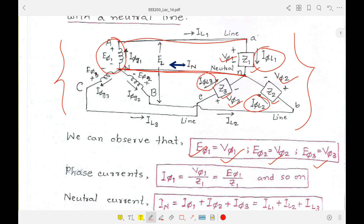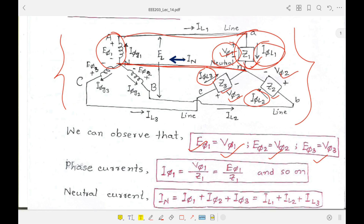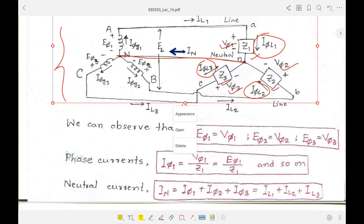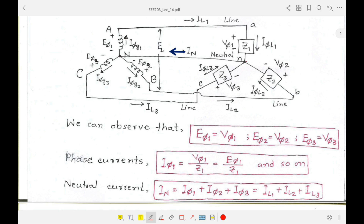The phase current I_φL1 equals the phase voltage V_φ1 divided by impedance Z1, and the other phase currents are calculated similarly. Applying Kirchhoff's Current Law at the neutral point N: the neutral current I_N is leaving, while I_φL1, I_φL2, and I_φL3 are entering. Therefore, I_N equals the summation of all phase currents.